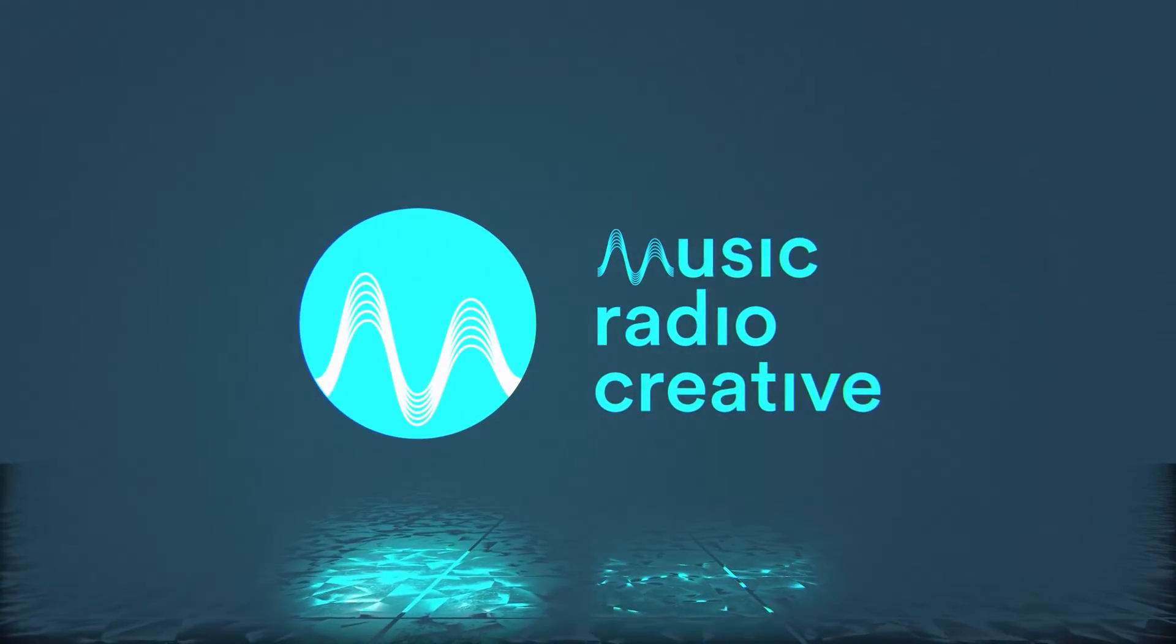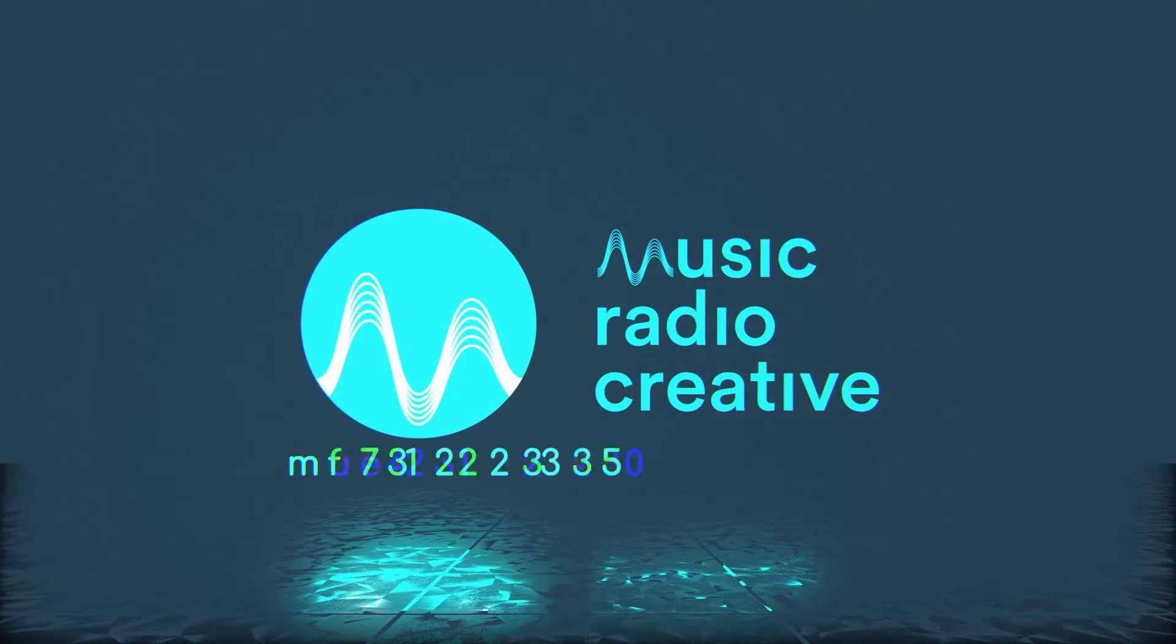I will show you how to make your voice sound vintage inside Adobe Premiere Pro. Let's dive in.